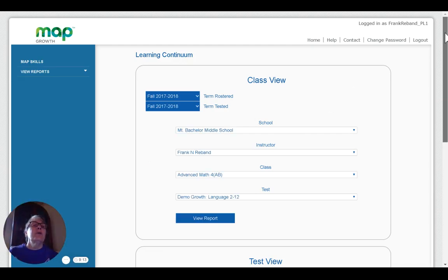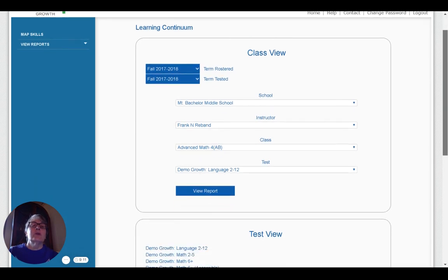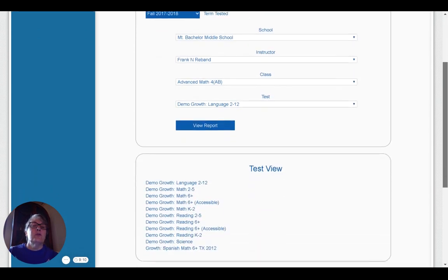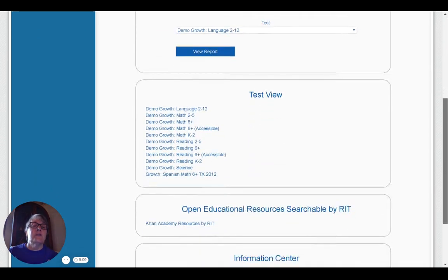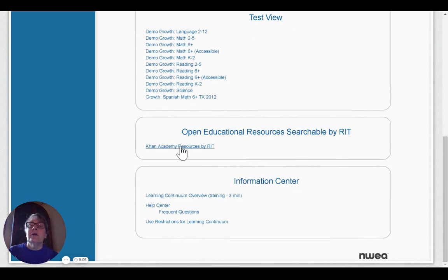There are a couple different views for the learning continuum. There's a class view and a test view, which we'll go over.